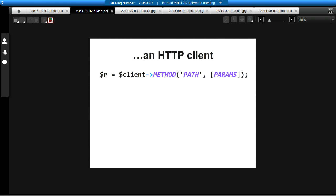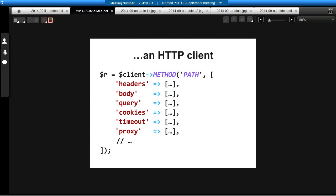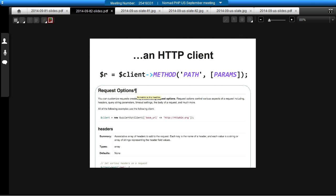Every method on the client looks similar — you have the name of the method, which corresponds to the HTTP verb, you provide the path, and you provide parameters. Baked in there's GET, POST, PUT, DELETE, HEAD, OPTIONS, and you can use the create request method to provide a custom HTTP method if your server works with those. For the request parameters, you can pretty much configure everything about the request — headers, the body, the query string, cookies, timeout, proxy information, and lots of other things. It's all well documented on the Guzzle website, guzzlephp.org.